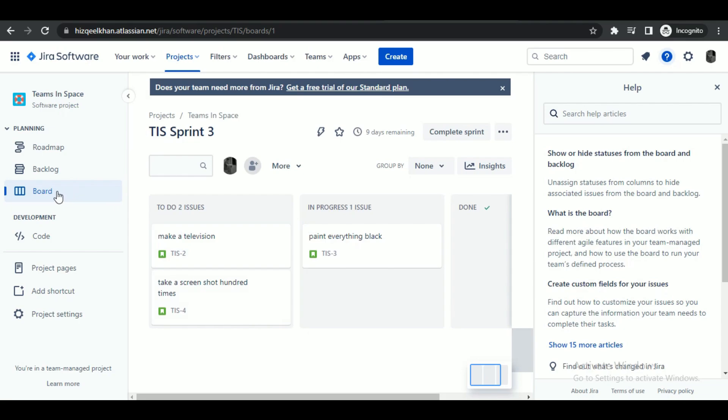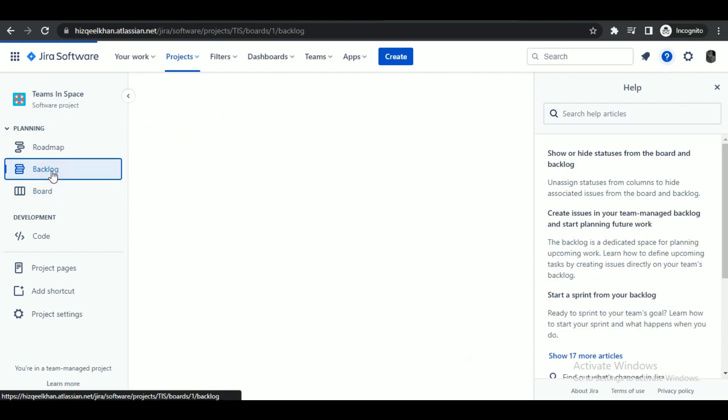Here you just have to click on the project you're currently working on. You'll be redirected to the board tab automatically. There will be various options available to tweak or access the progress of your current projects. Then access the backlog tab.